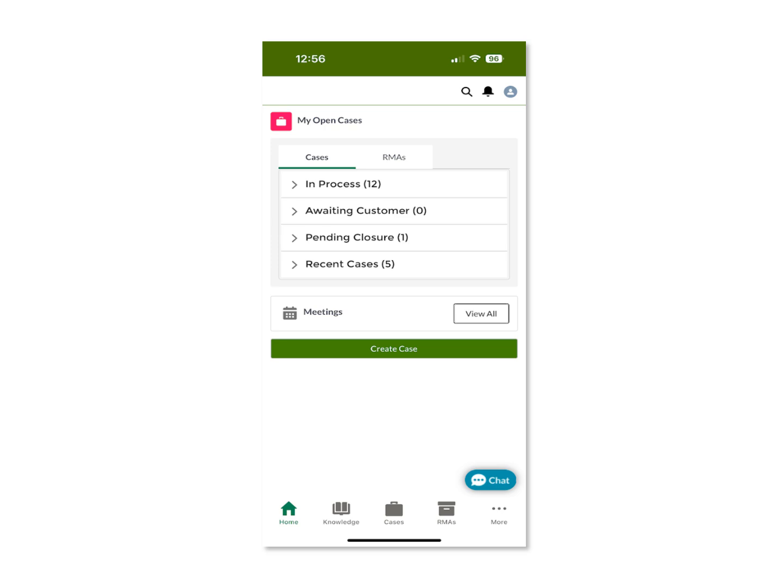In this video, you will learn how the Juniper Support Portal app helps you keep track of the progress of your cases, view your RMAs or your assets, search the knowledge base, or chat with live agents.